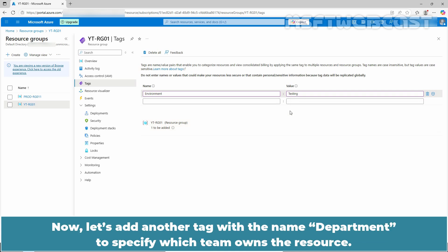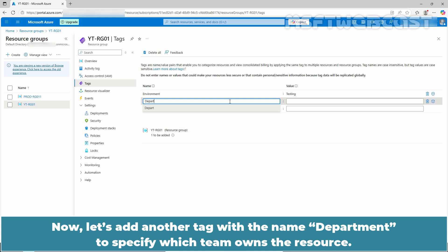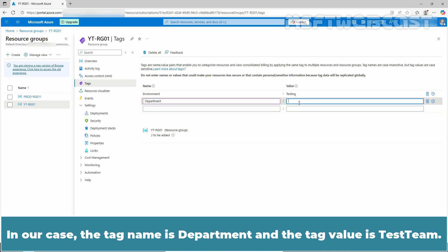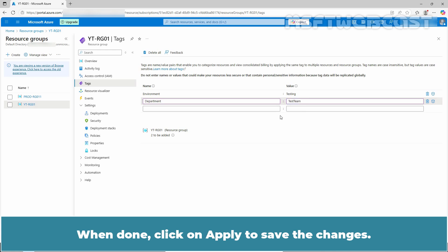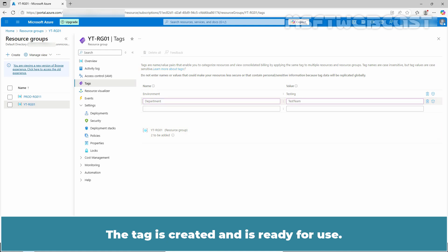Now, let's add another tag with the name department to specify which team owns the resource. In our case, the tag name is department and the tag value is test team. When done, click on apply to save the changes. The tag is created and is ready for use.